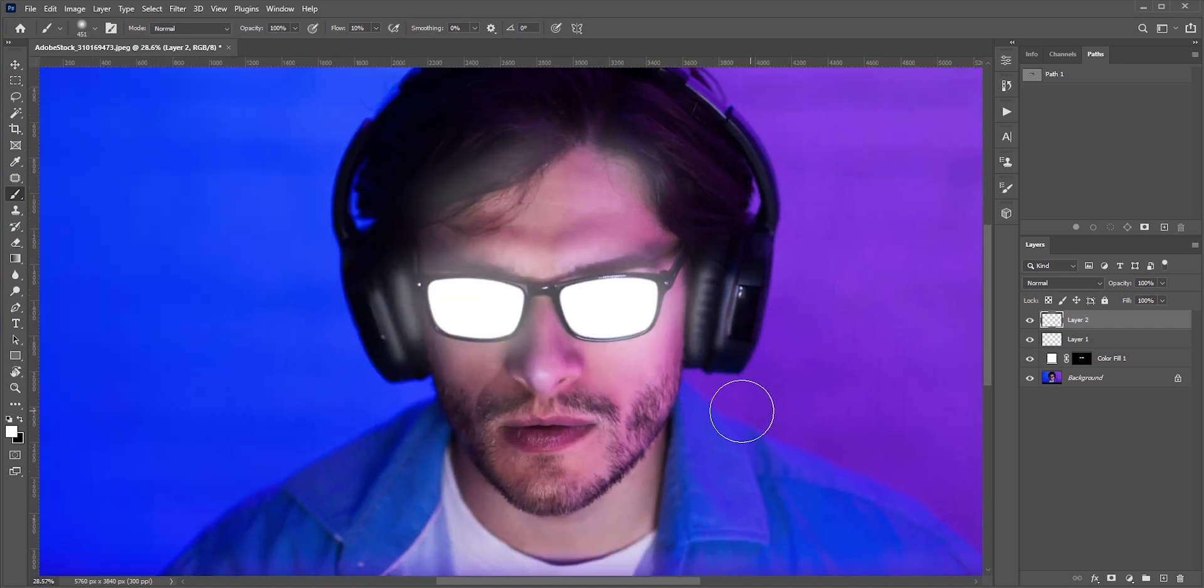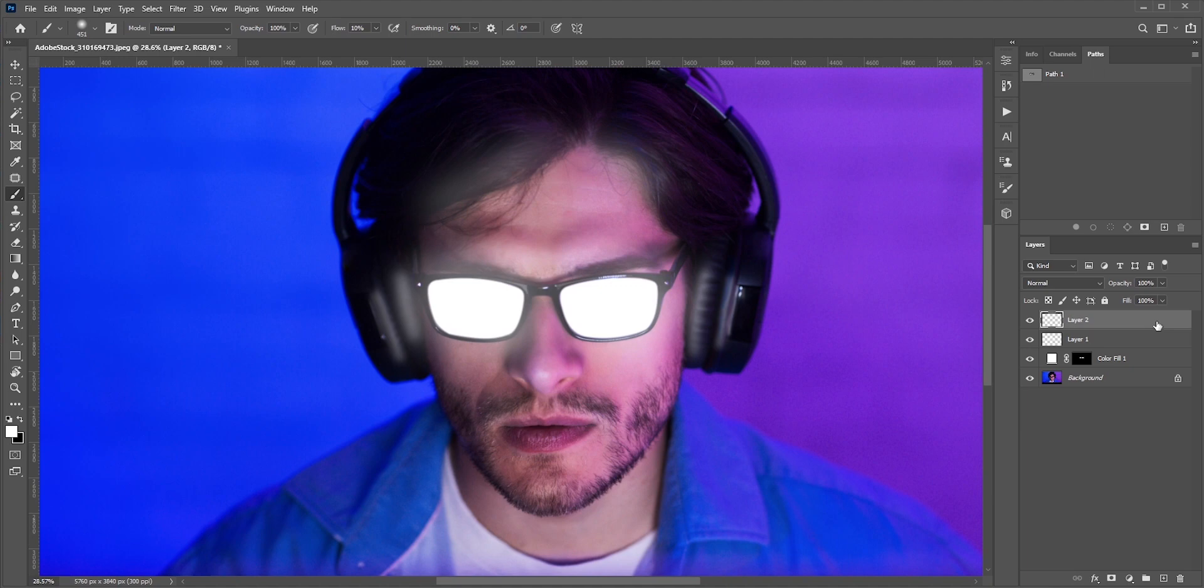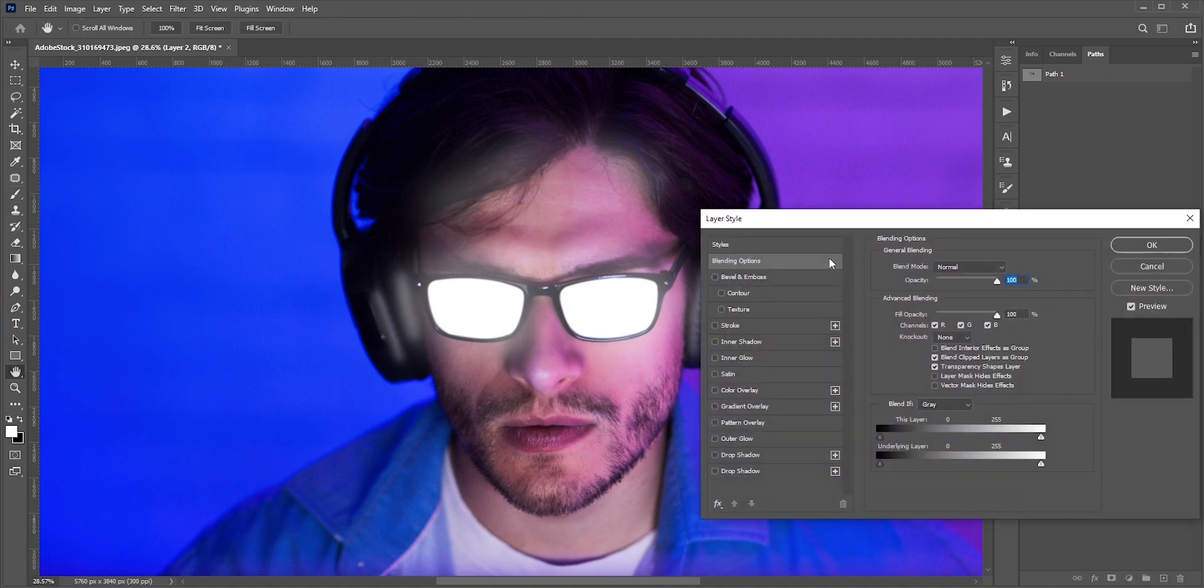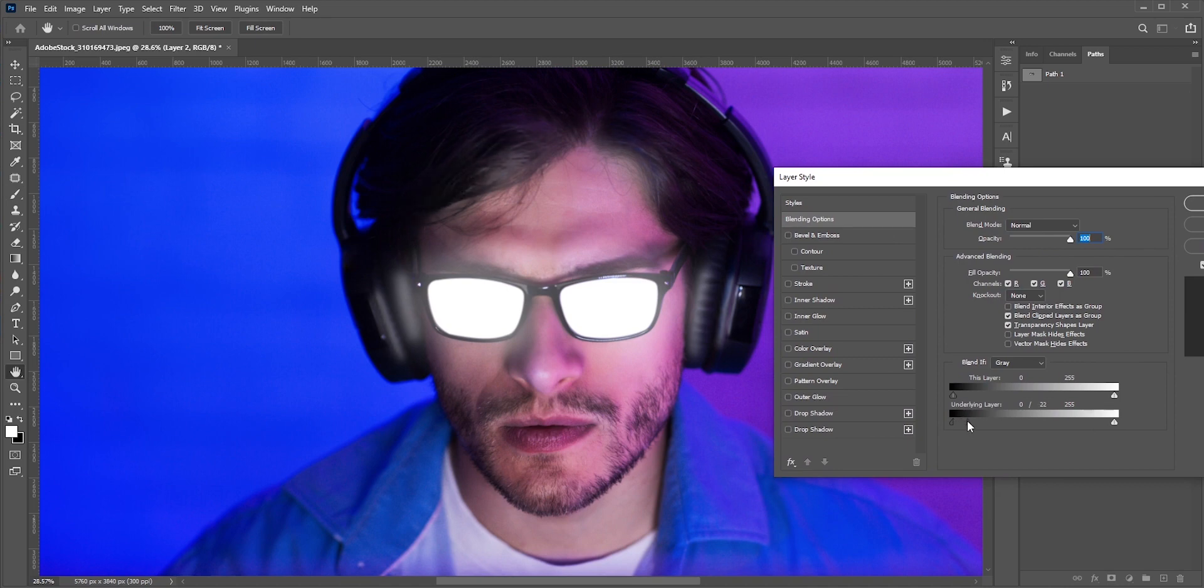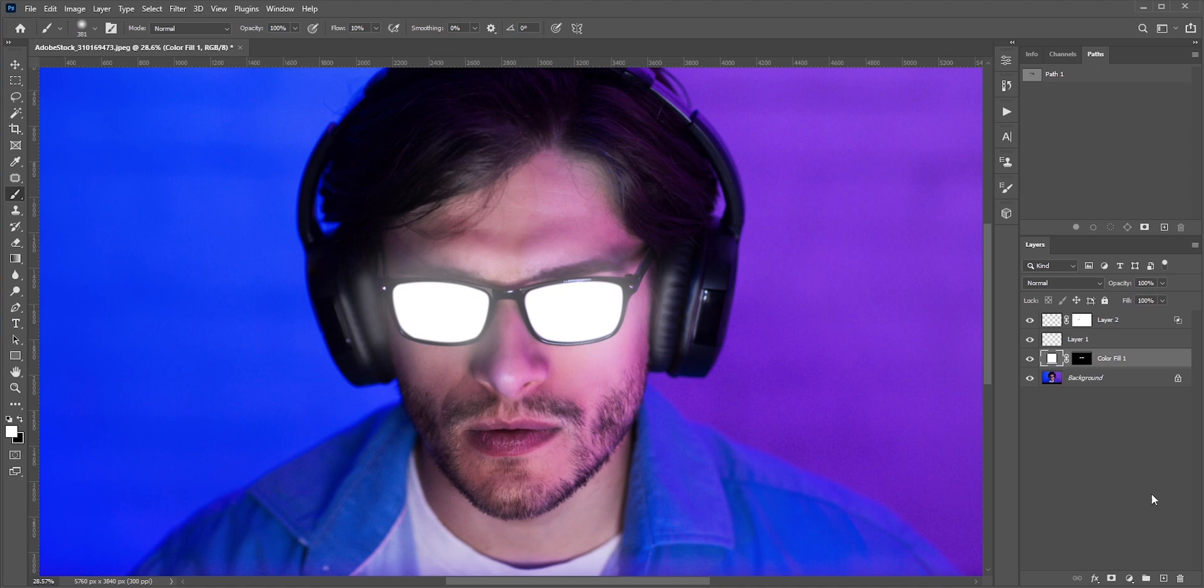I want to take away some of the highlights from the dark areas. So double click in the layer to open layer style dialog box. And move the underlying layer slider from left to right. We can hold Alt or option and click to break the slider for a smooth transition.